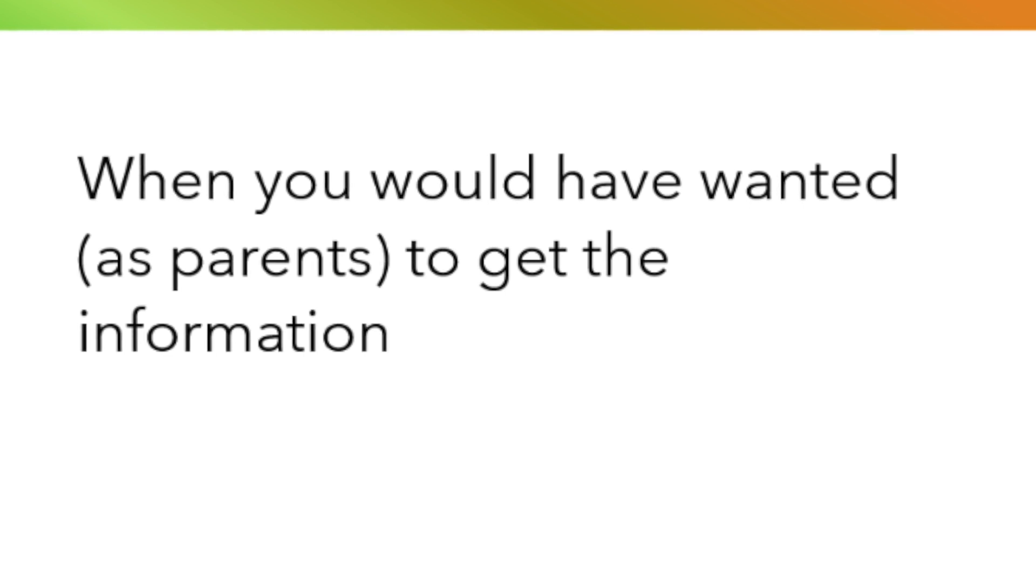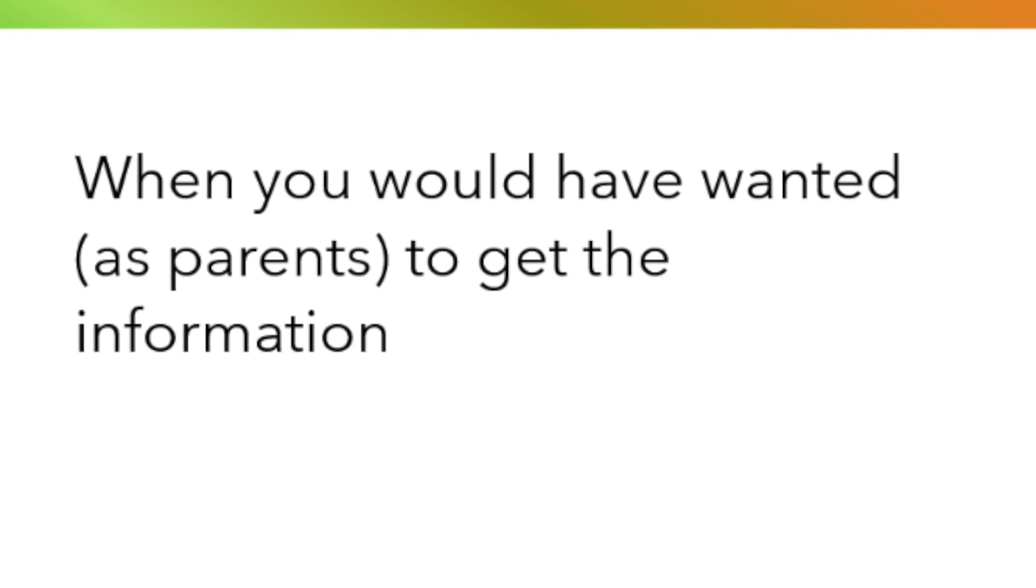I think generally the information we had from the consultants was pretty good and at the right time. So we felt like we did know enough at the right stage. I'd say probably access fairly early on once diagnosed is best.